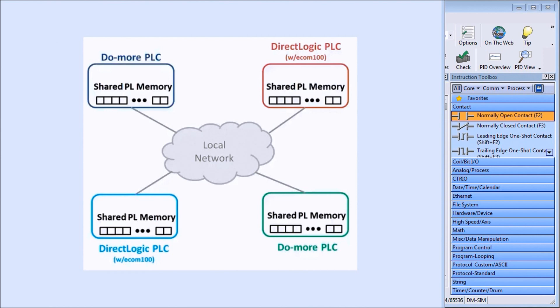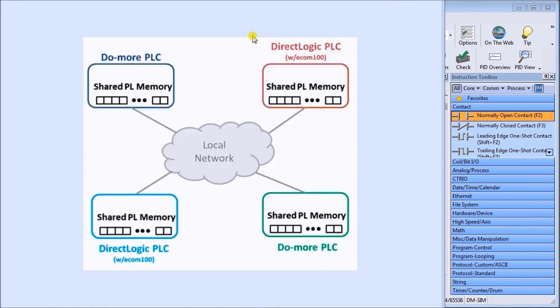On my screen you'll see that Do More PeerLink is basically a group of 256 registers that all the PLCs in that local network will read. As we select PeerLink instruction in the controller, we can select which block of data each one of these PLCs will write to and they will read all of those registers.